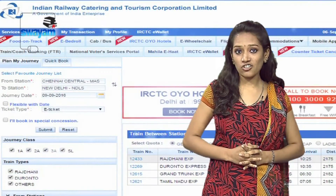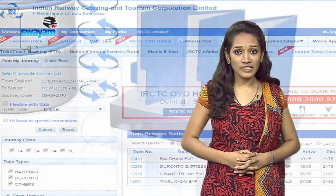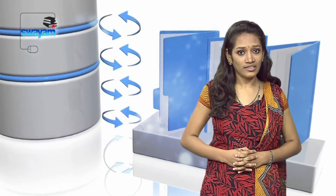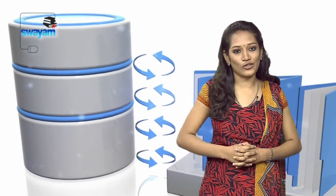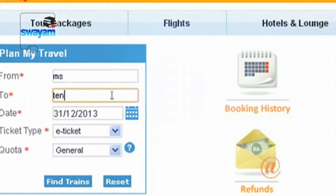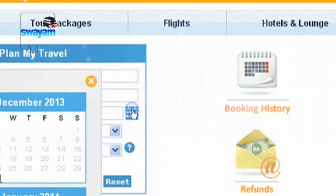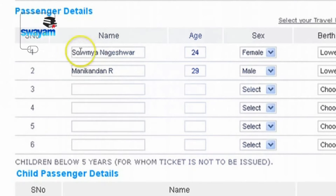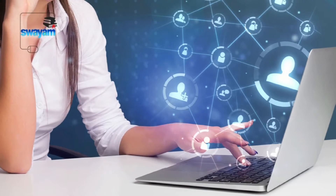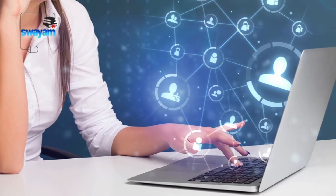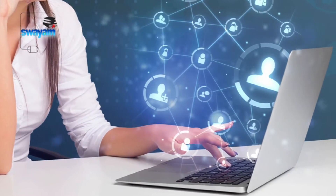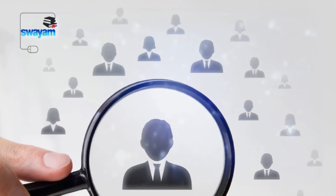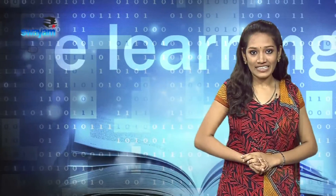Another example is the railway reservation system. The database server is fixed at one end and various client stations are in different locations. If a person wants to book a ticket, he should fill the reservation form with details like date of travel, time of travel, passenger name, age, etc. A reservation officer inputs the data from his computer and it is transferred to the main server where ticket availability is checked. Finally, in an e-learning course like this one, the contents are stored in a database and can be retrieved by students anytime and anywhere.